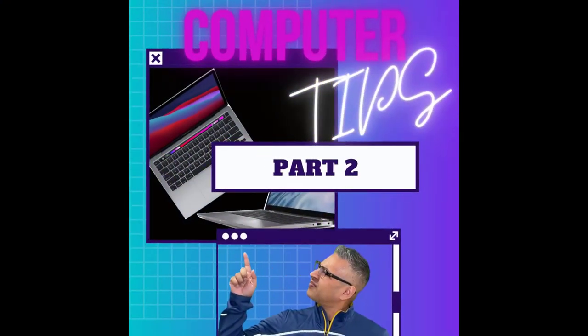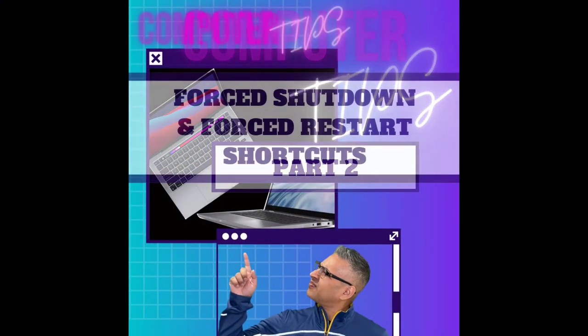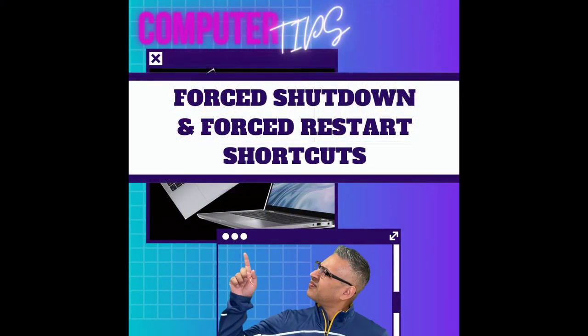Hey everyone, it's Al, your tech guy. Welcome to computer tips number two.